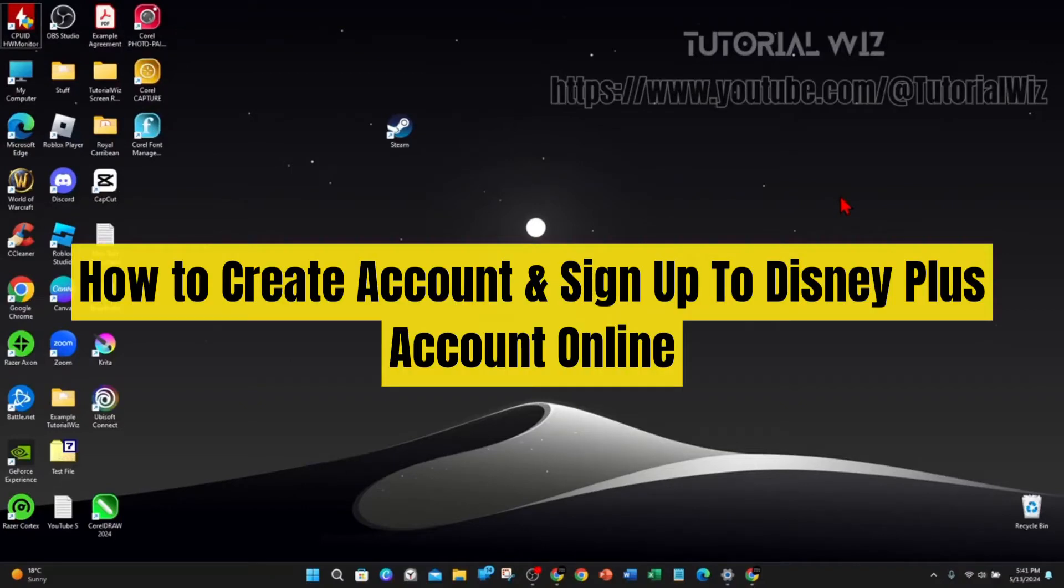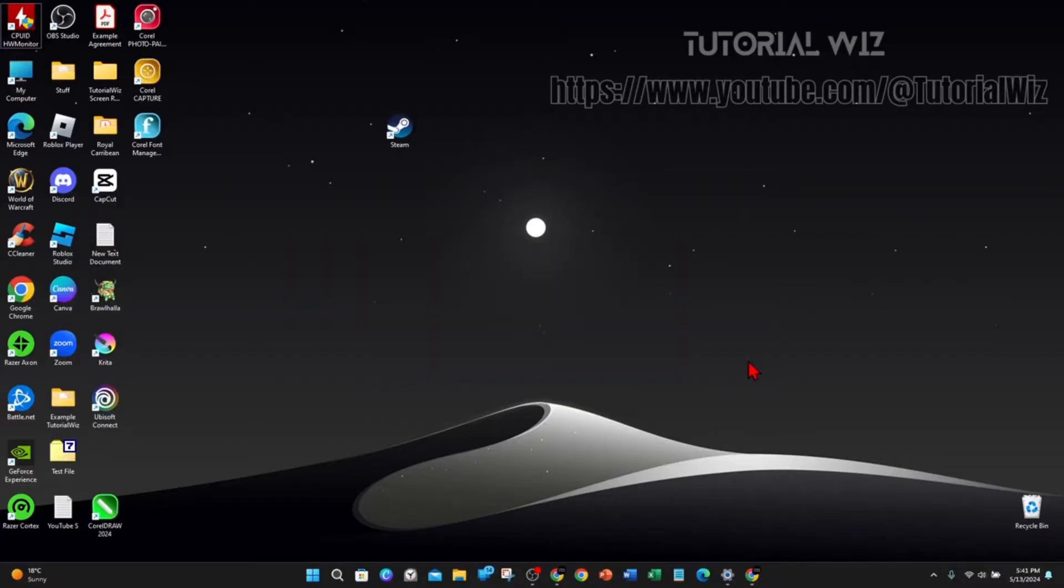In this video I'll show you how to create an account and sign up to Disney Plus online. If you find this video useful, please leave a like and subscribe to our channel. Let's jump straight into it.